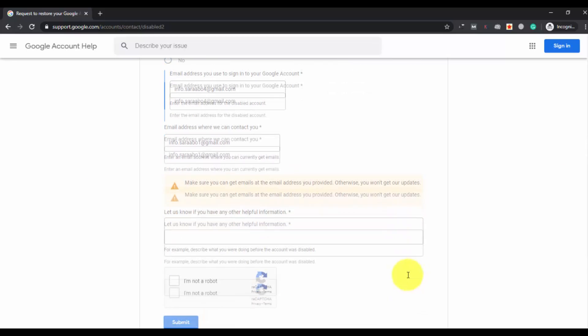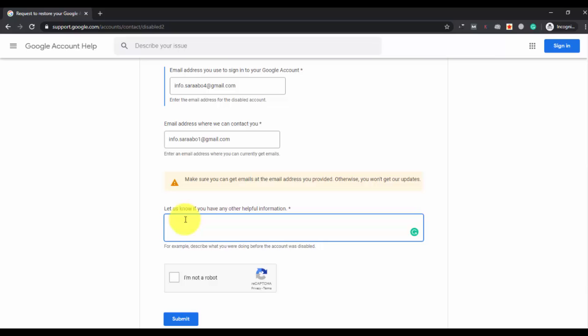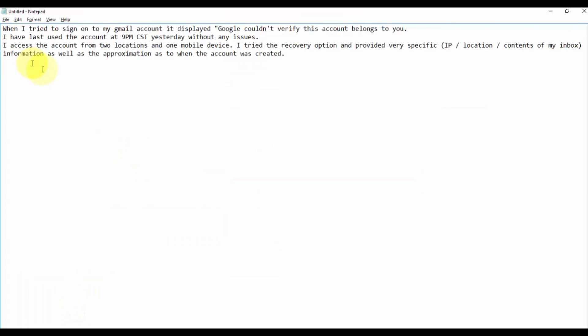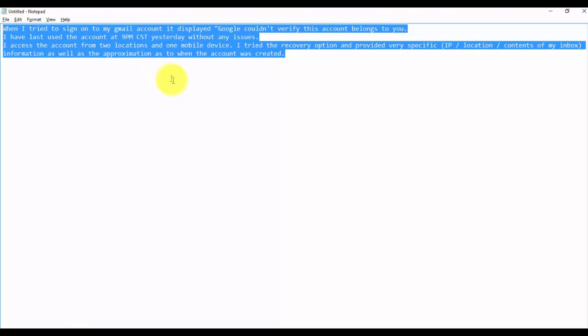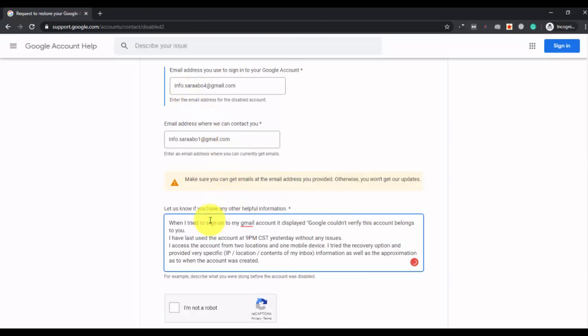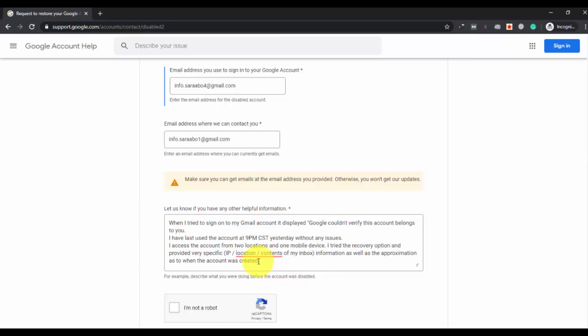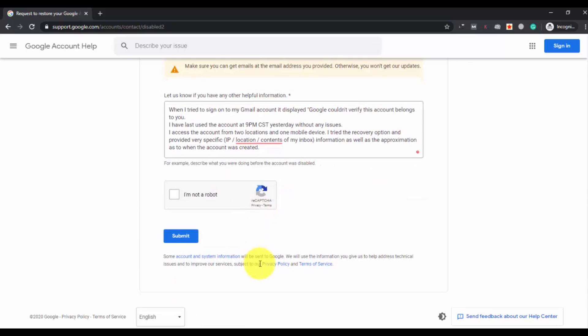Next, we have 'let us know if you have any other helpful information'. Here you have to enter whatever information you have regarding your disabled email account - like the reasons for which it has got disabled if you know them, or you can mention what you were doing before the account was disabled. I have saved a message already for them, so I will just copy the same message describing what I was doing before my account got disabled or when it got disabled, and what activity I was doing so they can review if I was violating any of the policies or not.